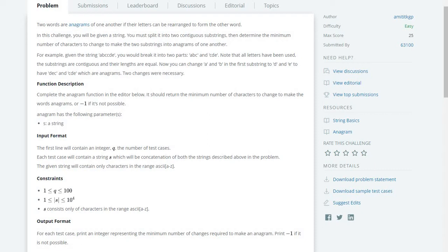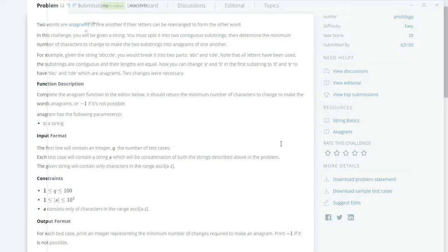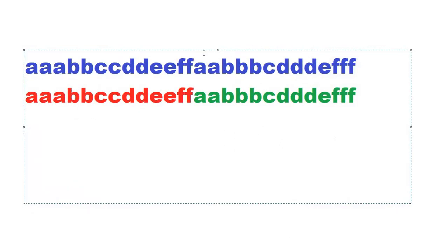Hello everyone, today we are solving Anagram on HackerRank. First let's read the problem and we will try to solve it. To solve this problem, first we need to know the explanation of the anagram. Two words are anagrams of one another if their letters can be rearranged to form the other word.